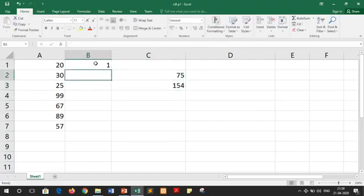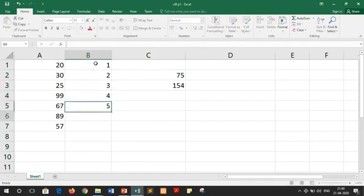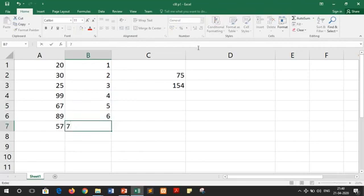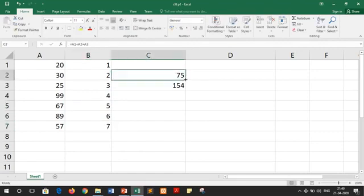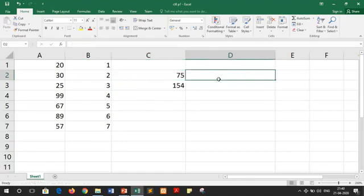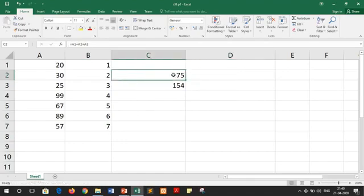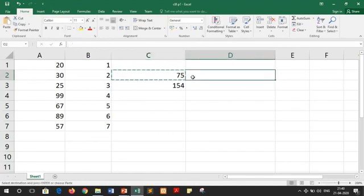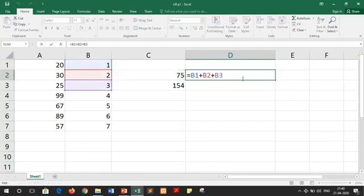Now suppose we have numbers 1, 2, 3, 4, 5, 6, and 7 entered here. If I copy this reference to the side, the formula will change — as you can see it is now B1, B2, B3. So it means if you are using a relative cell reference, your addresses will automatically change.